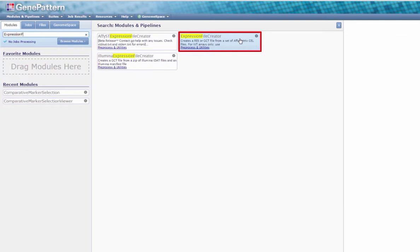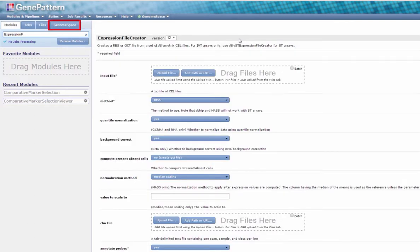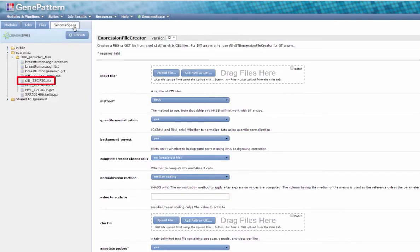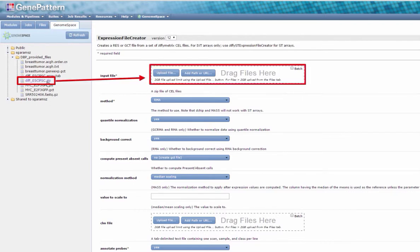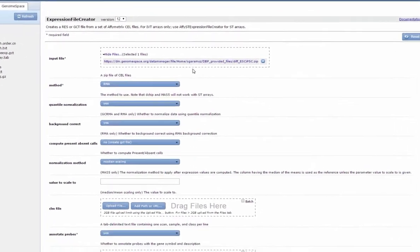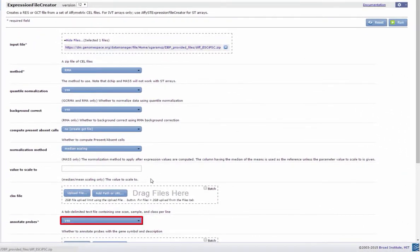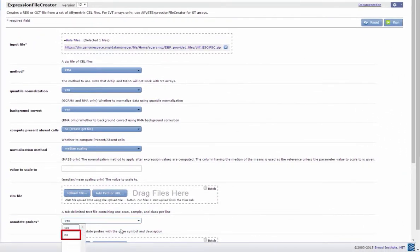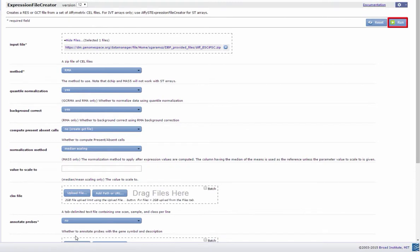Click the Genome Space tab and navigate through your directories to the file diff-esc-ipsc.zip. Click and drag the file to the Input File field. Set the Annotate Probes parameter to No. Click Run to submit the job and await its completion.